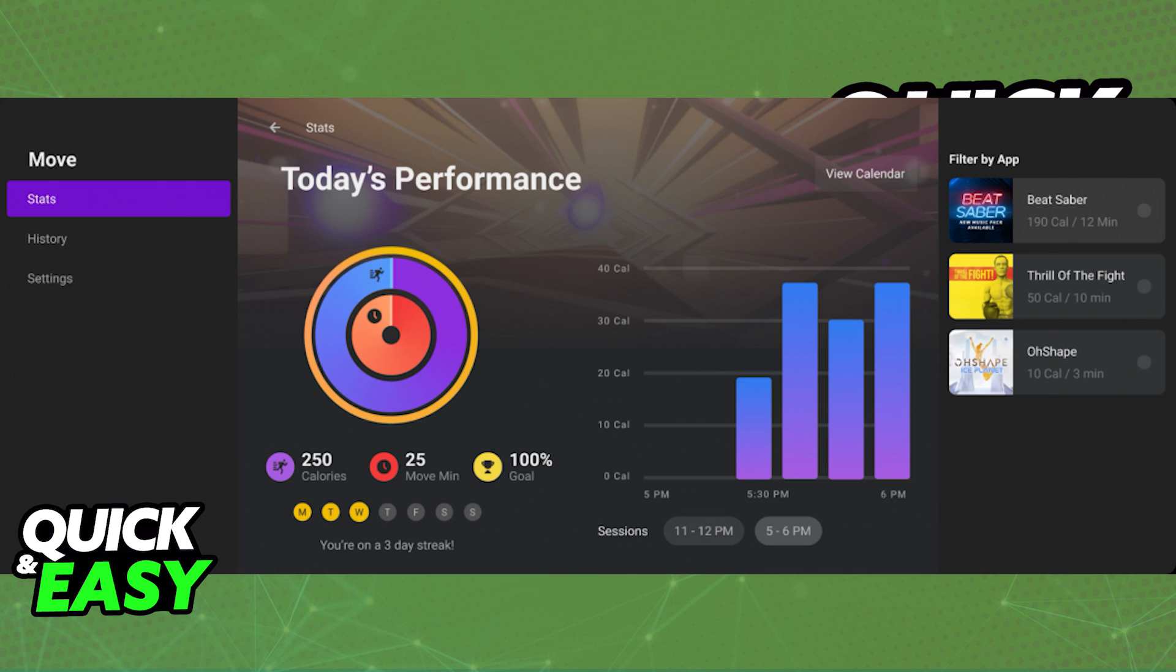And at the right side of the screen, you are going to have a summary, including the calories you burned playing a game and also the playtime you spent, which means that your time is tracked through the Move app.